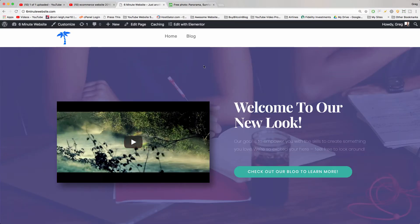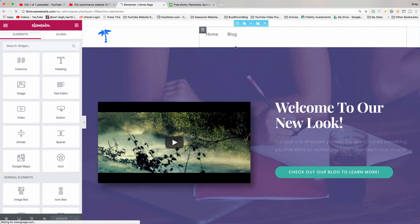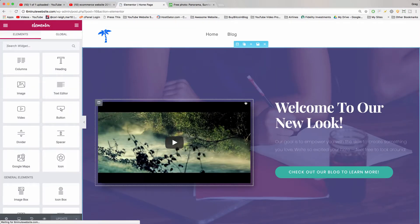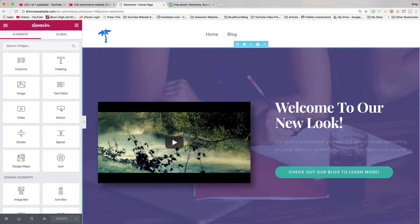Now we just need to put it on our website, so we can click Edit with Elementor at the top navigation. Then we can just click anywhere in the section that contains the background image, and we also want to click on this little file cabinet icon right here on the blue tab.